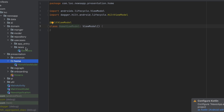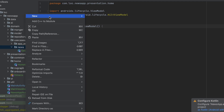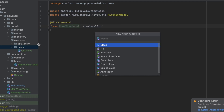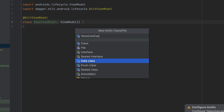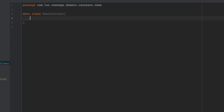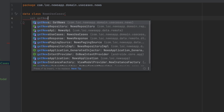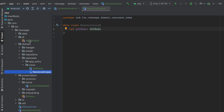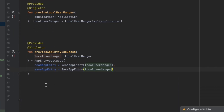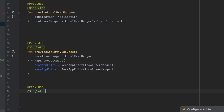We haven't provided that yet, so I'm going to create a new data class — similar to what we did with the app entry use cases. That data class will be a wrapper for all the news use cases we have in this package, so let's call it NewsUseCases. In here we're going to have GetNewsUseCase, and then we'll go to the DI module to provide that.